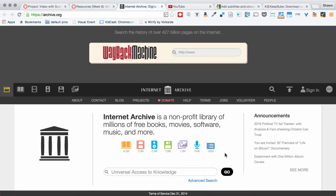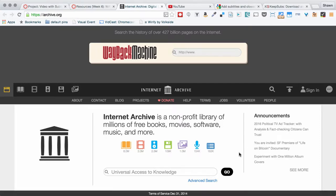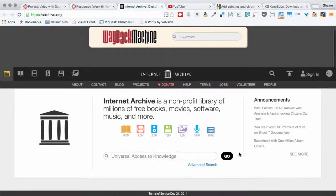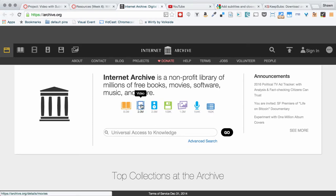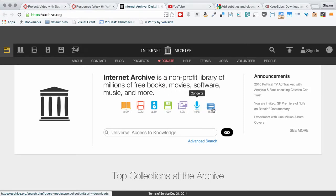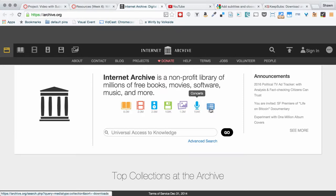So this is the Internet Archive. It has the Wayback Machine where you can view websites as they used to be a long time ago. And then, of course, you can do videos. You can see here they have 2 million videos, 8 million books, 2.5 million audio files, and then just tons of software, images, concerts, collections, all kinds of things.